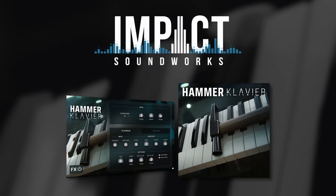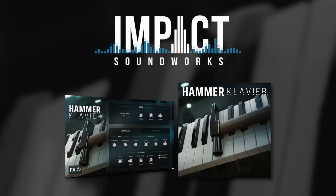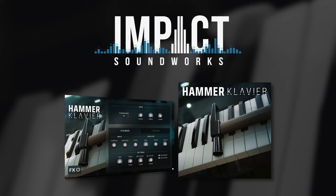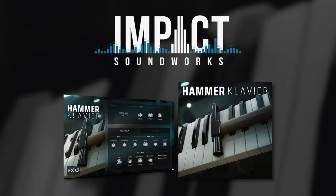Hi, this is Andrew Aversa with Impact Soundworks, and today I'll be demonstrating our newest virtual instrument, Hammer Clavier.